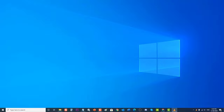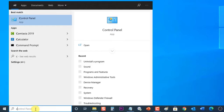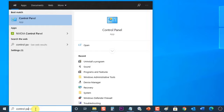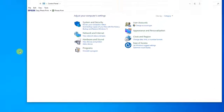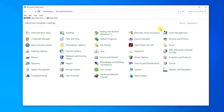To do this, at the search bar located at the lower left, type 'Control Panel', then click on the Control Panel result to open it. Make sure the 'View by' is set to Large Icons, then click on 'Administrative Tools'.